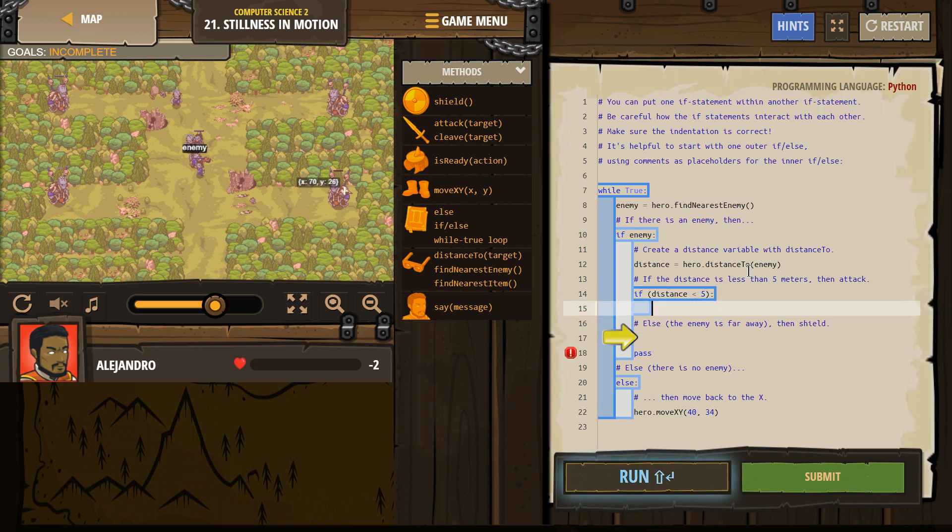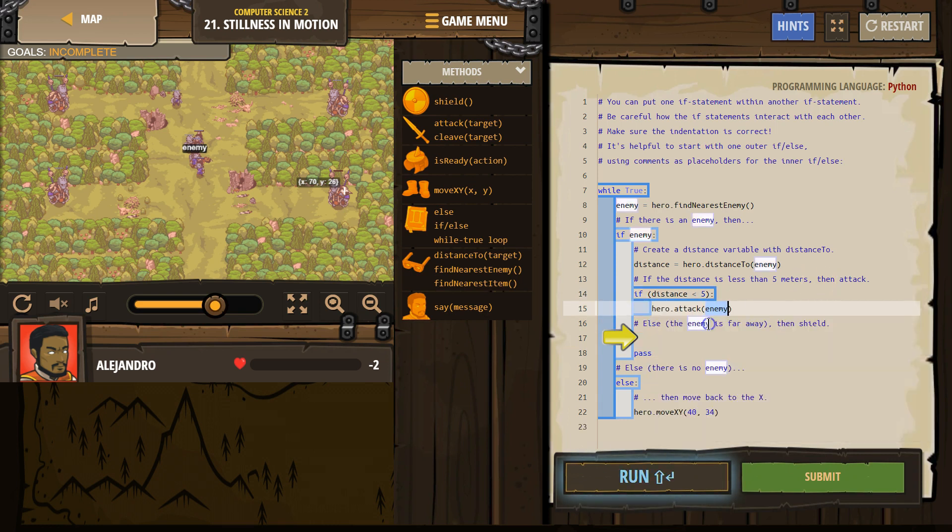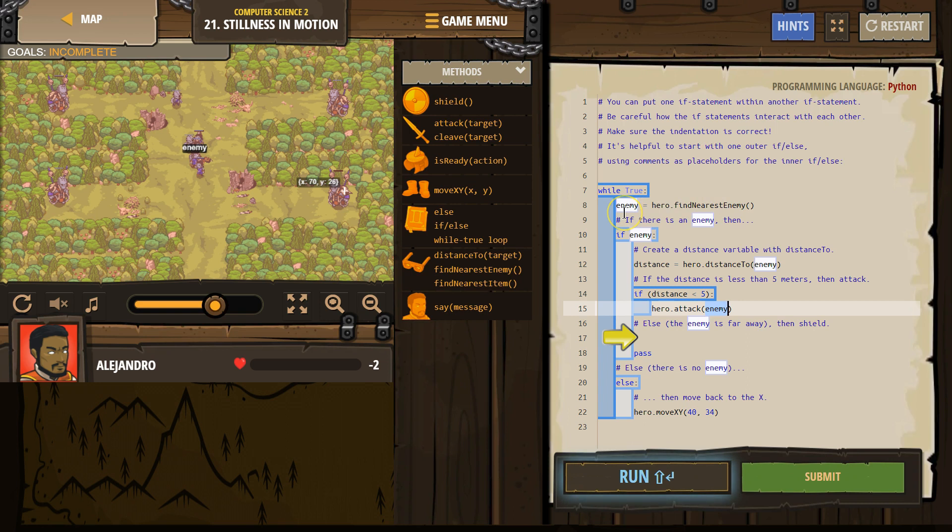What are we going to do? Attack. Okay, that would make sense. So the only way we're going to attack is first our hero looks around, and if our hero sees an enemy, enemy will equal that enemy.